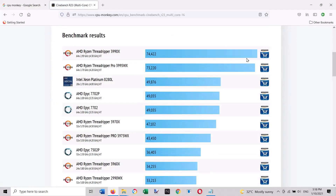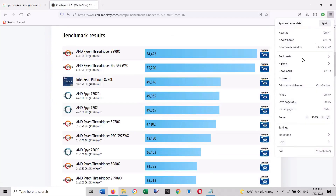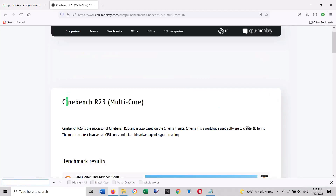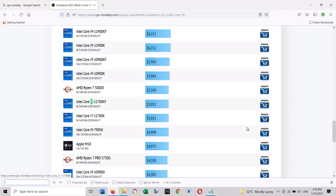As you can see, the CPU Monkey shows a lot of CPUs for you to check whether your CPU is slower or faster than others. If you scroll down,